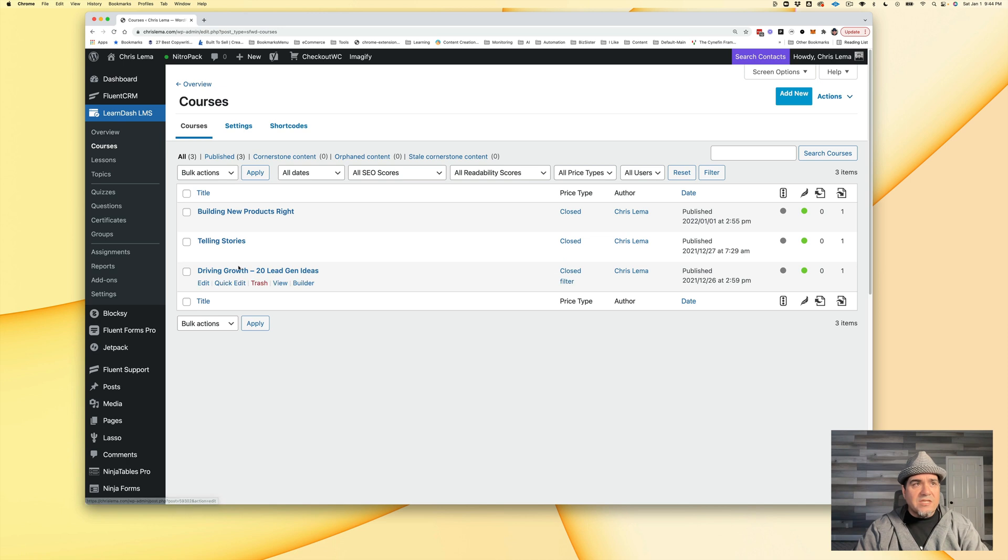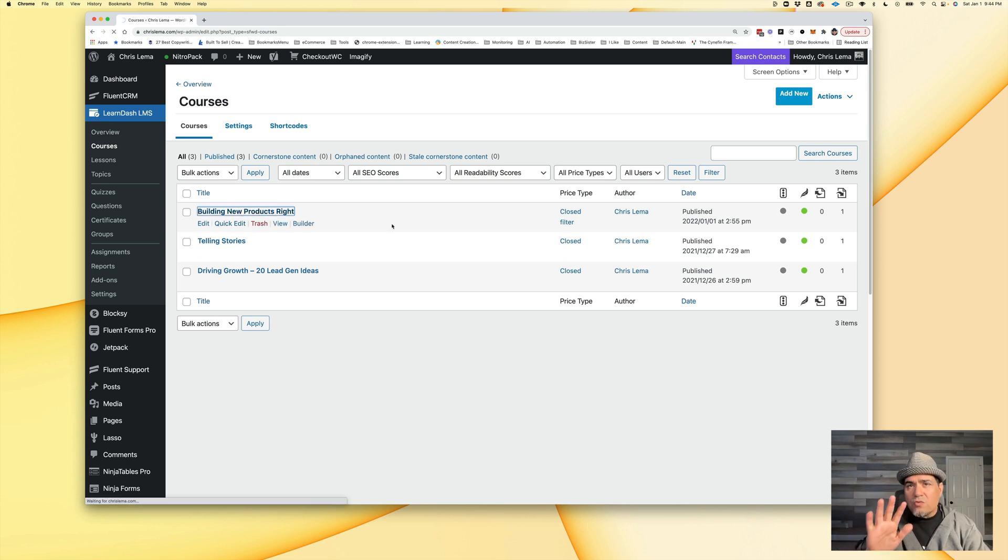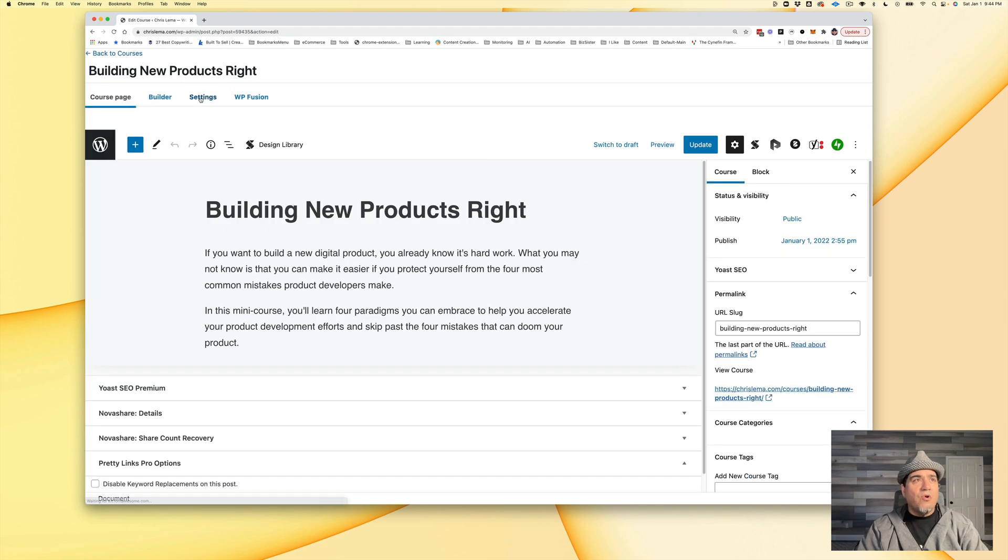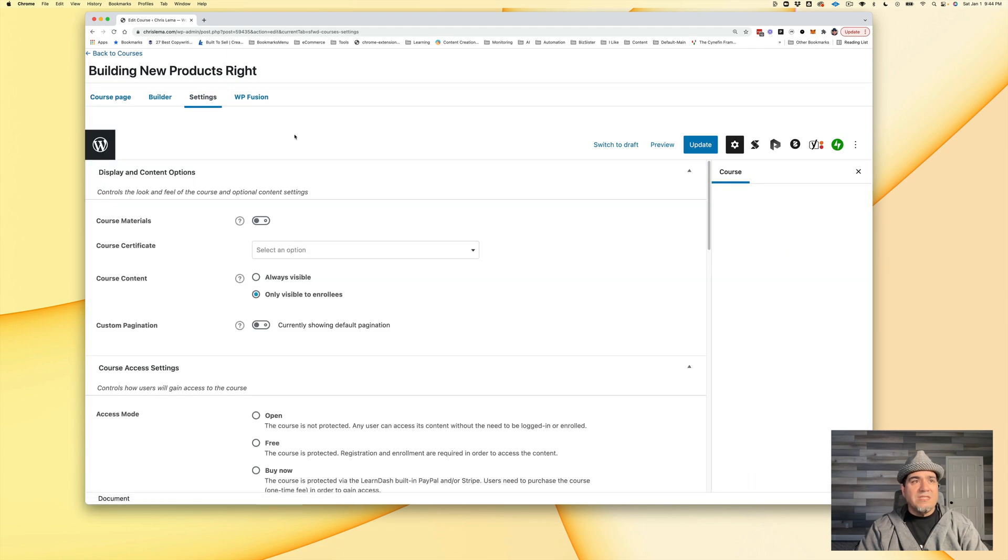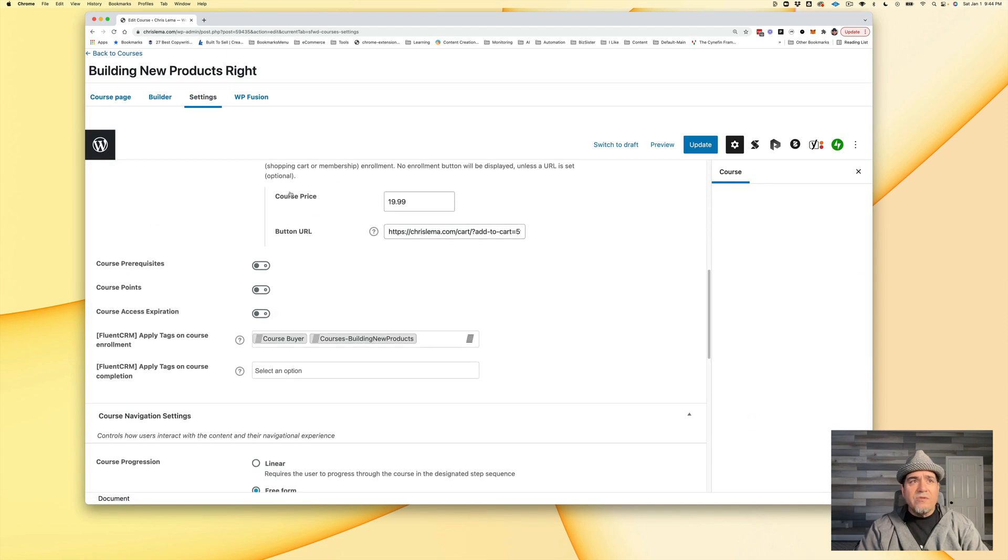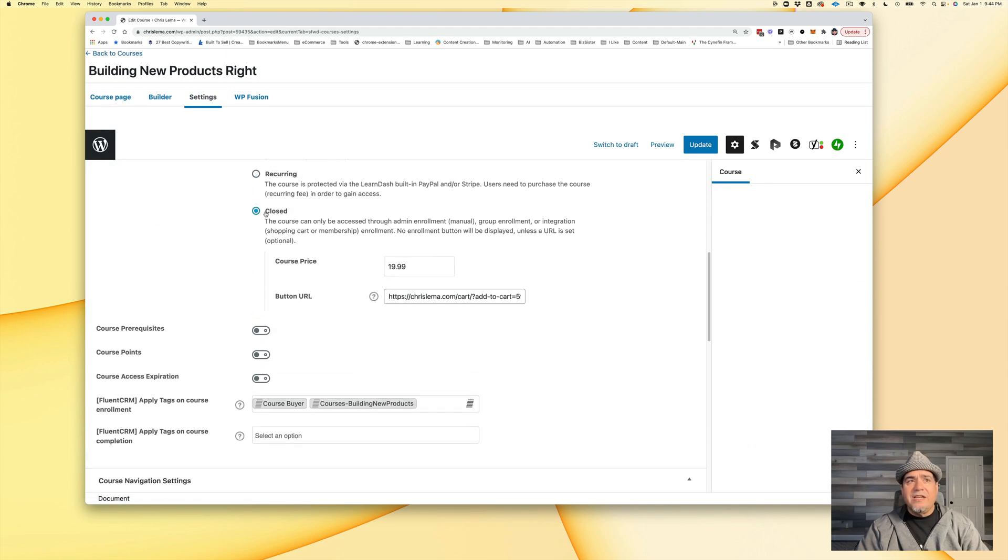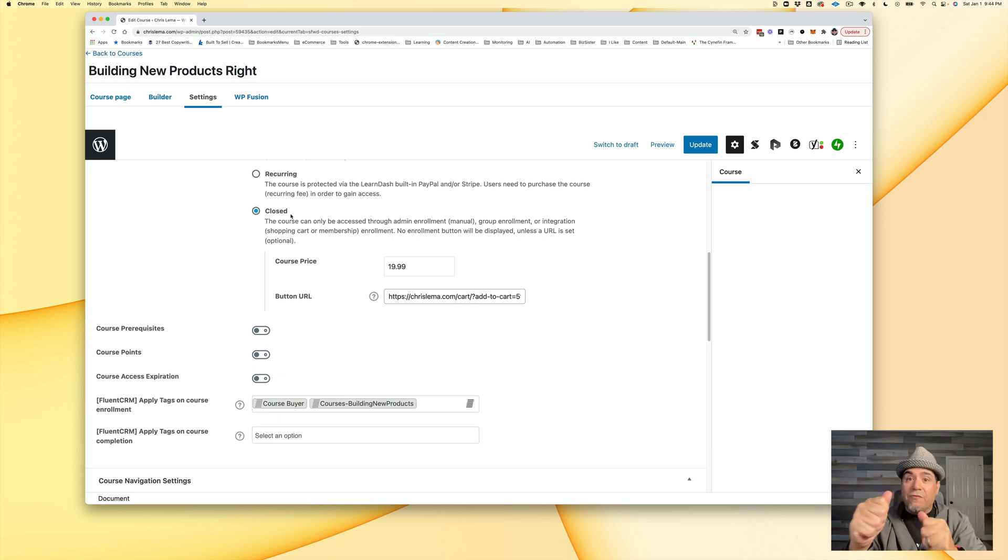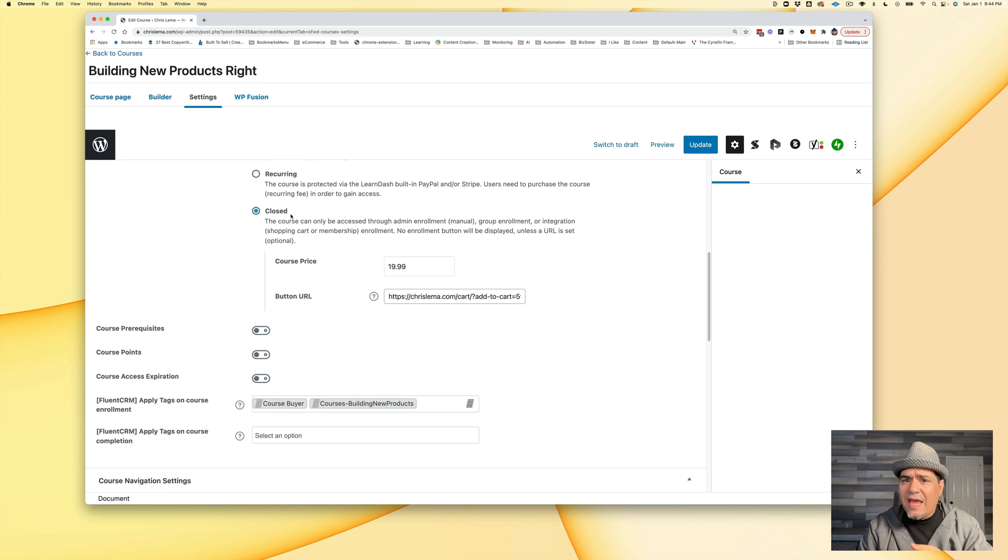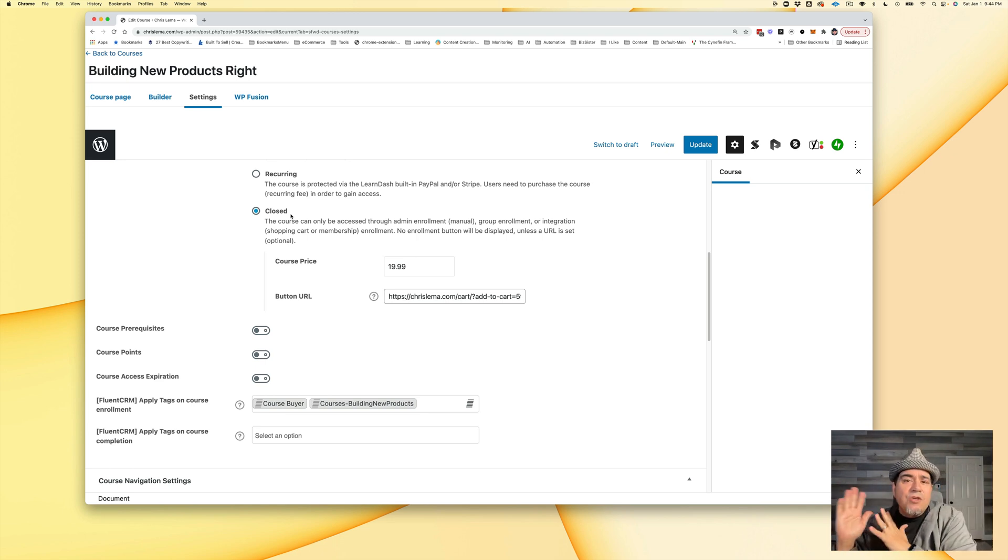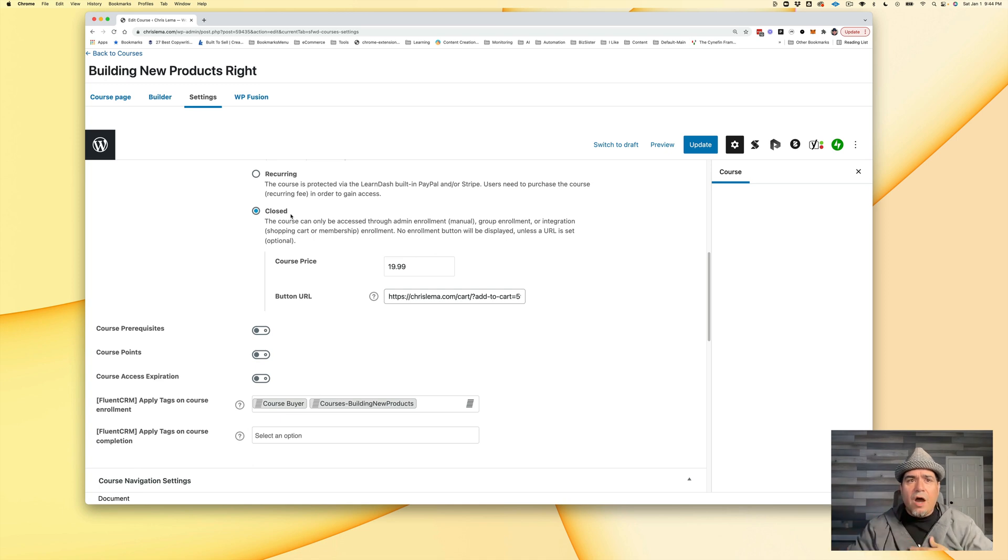These are the courses. In each of these courses, you'll notice that term closed right there. When I go into the course settings and scroll down, you're going to see it's closed. That's because you're not buying it from LearnDash. I didn't get Stripe configured. I'm not doing any payments that way. I'm having you buy it from WooCommerce.